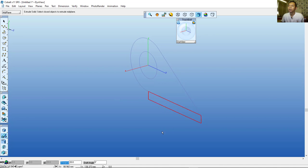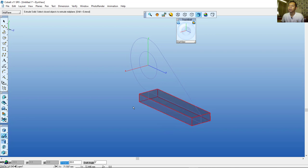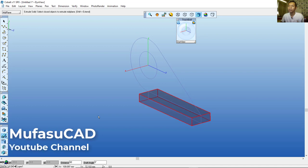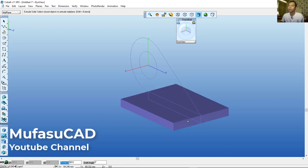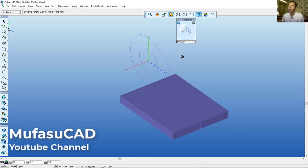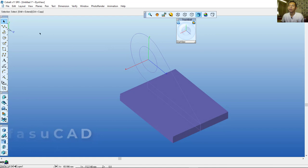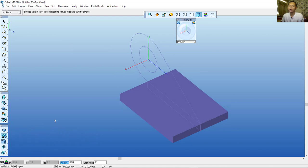Release the Shift button. Set the extrusion value to 60 and press Enter — it will change to 60. Now use Extrusion again and extrude this circle.